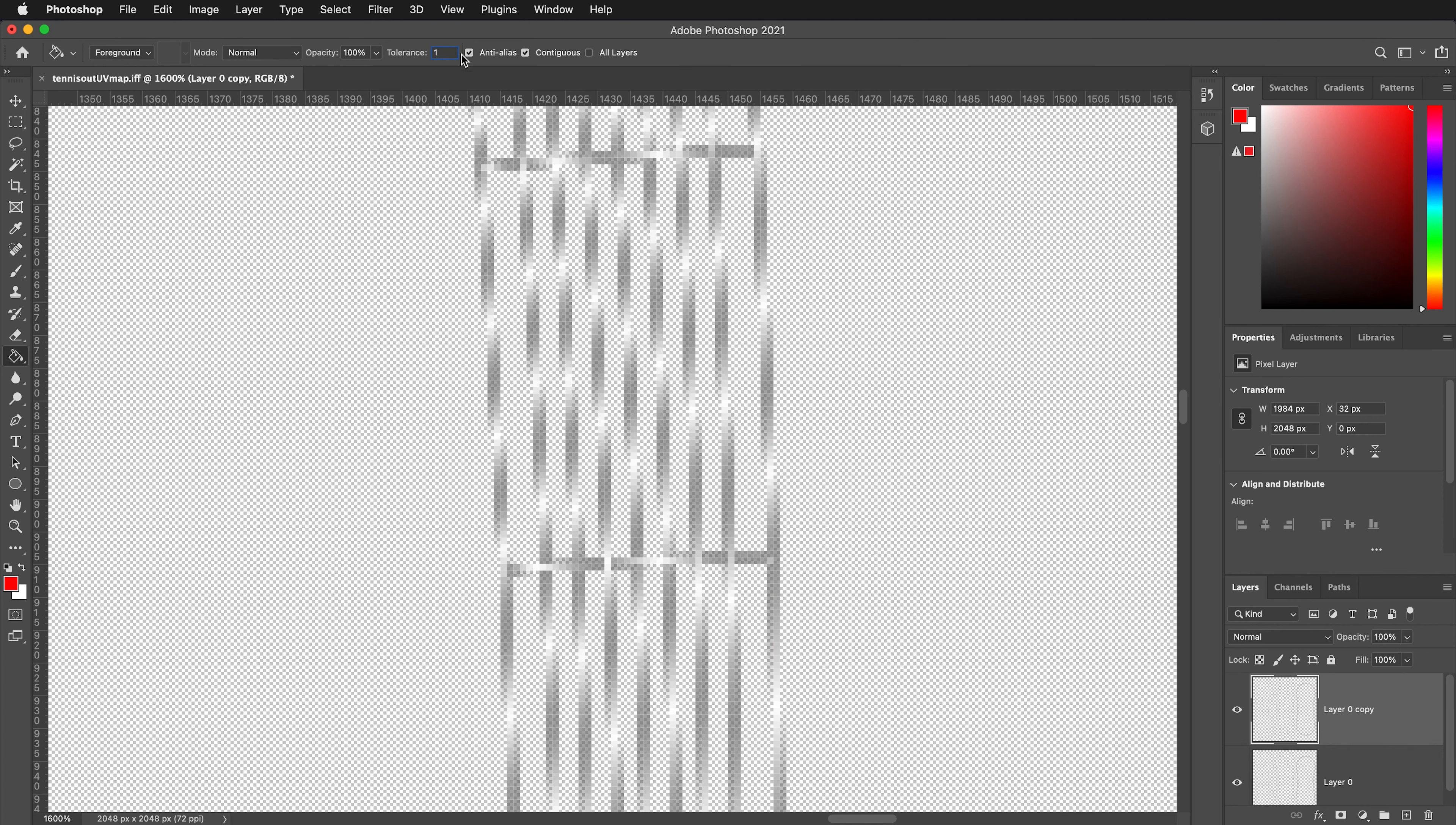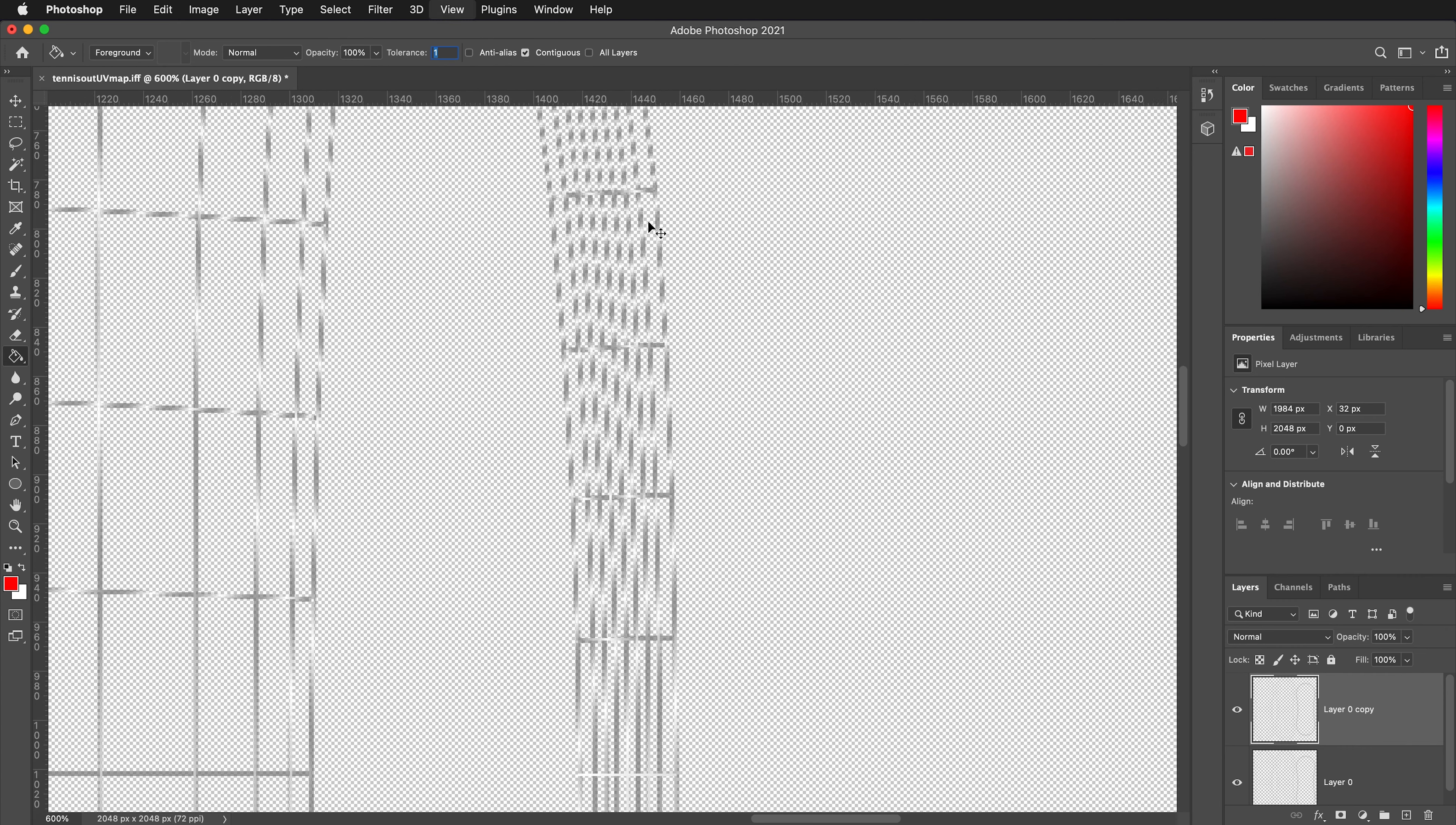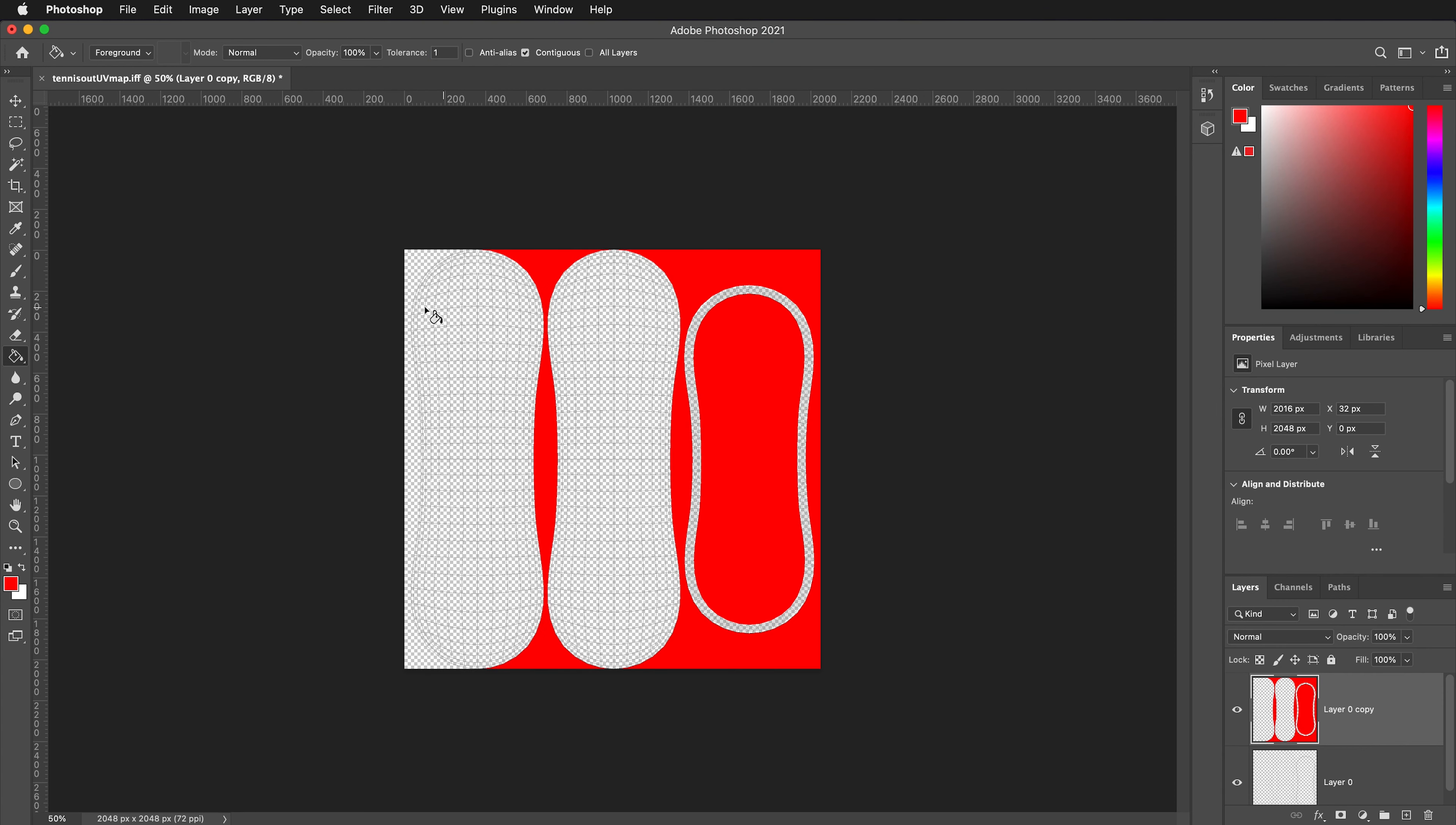Undo, change the tolerance, turn off anti-aliasing, and then if I zoom out, I can fill in all the pieces.